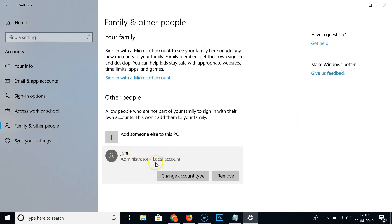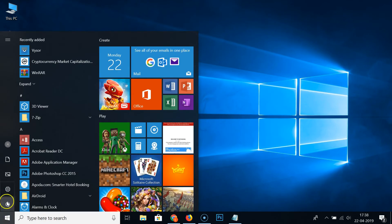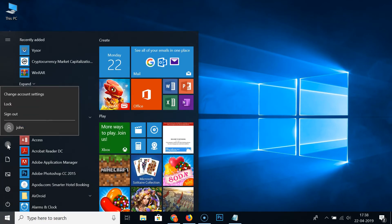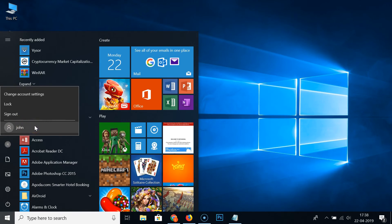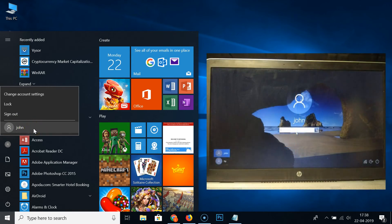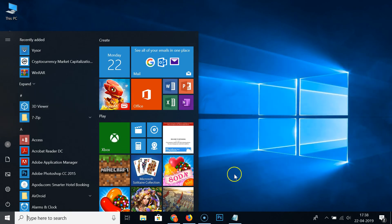You can see it's now listed as an administrator local account. Close this window. If you click the Windows 10 Start button and click the user account icon, you can see the new user we just created is listed there. Clicking on it will take you to the login window where you can sign in.